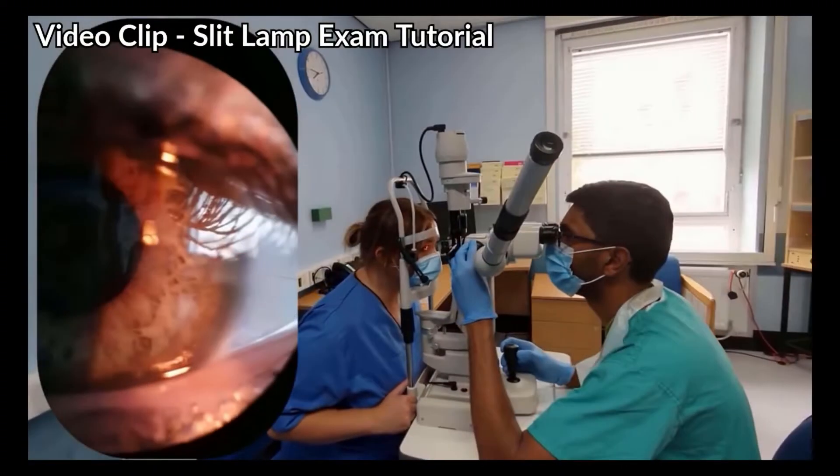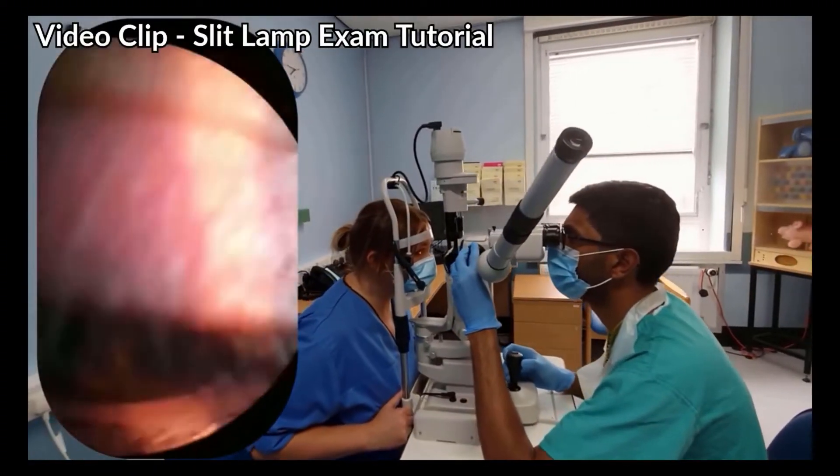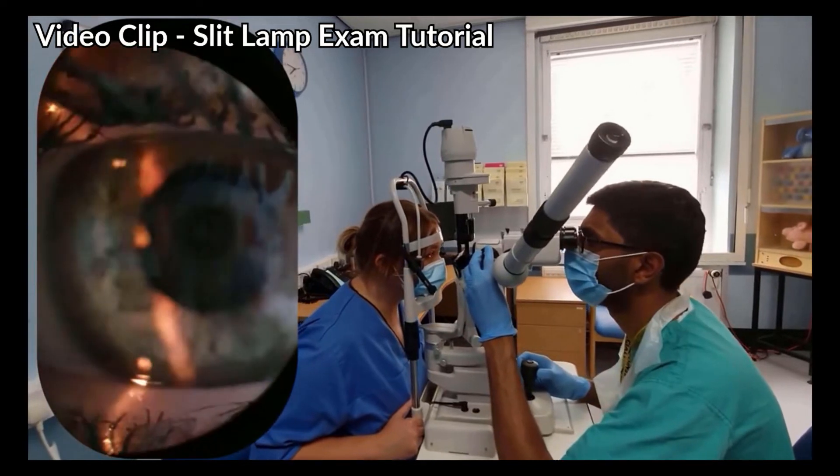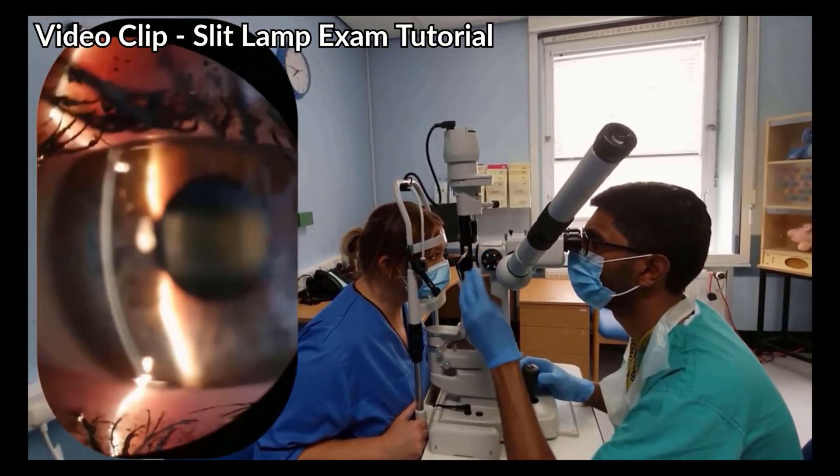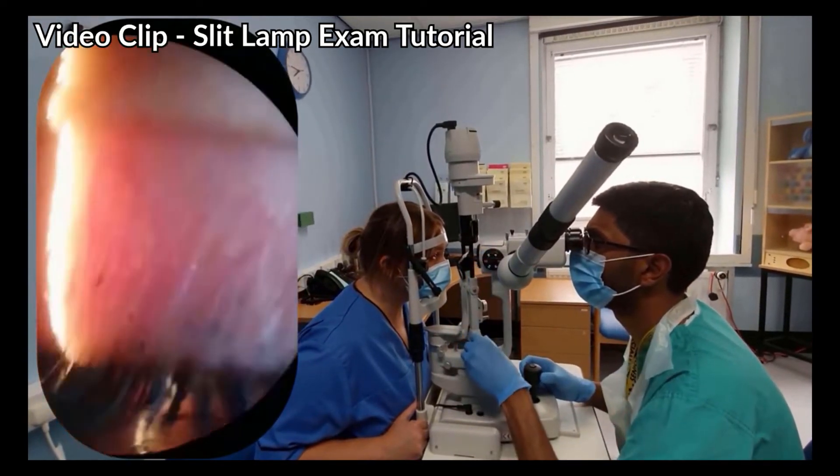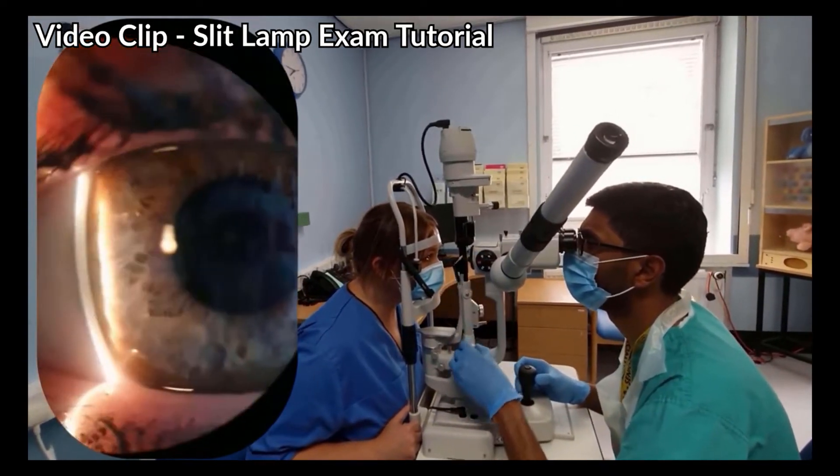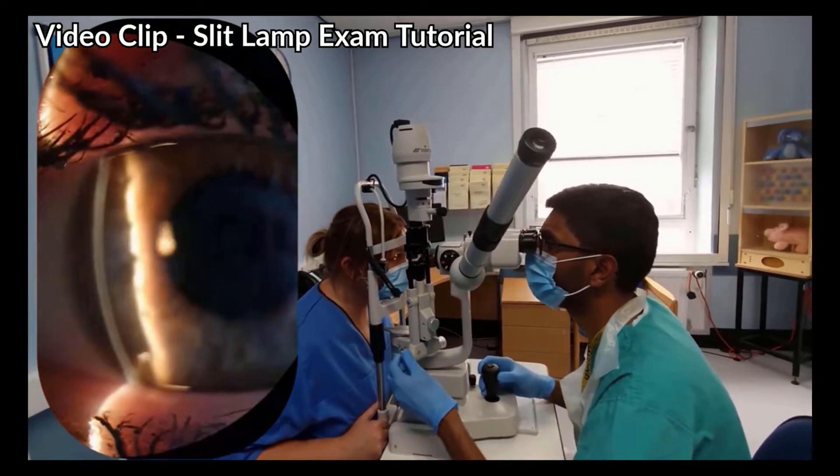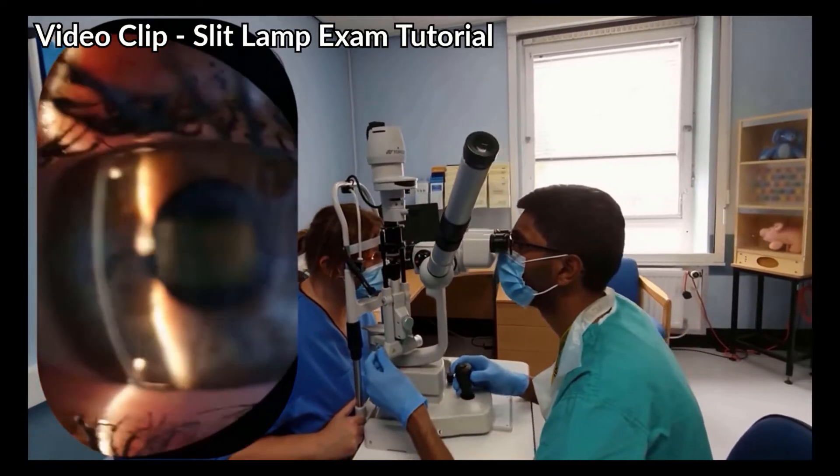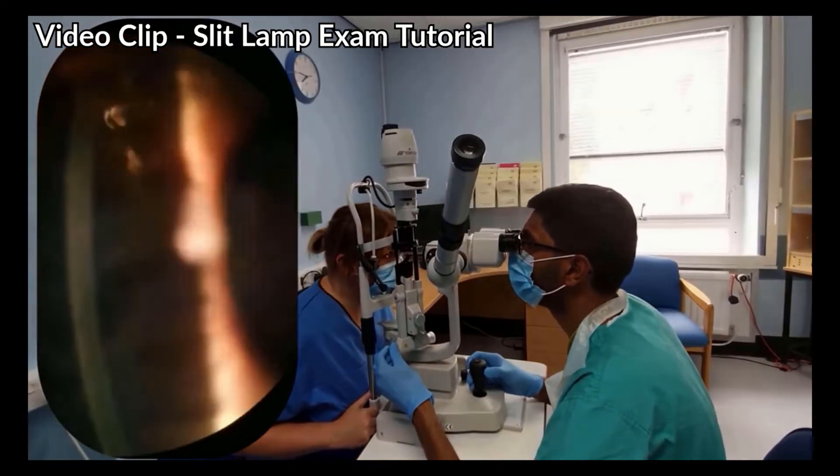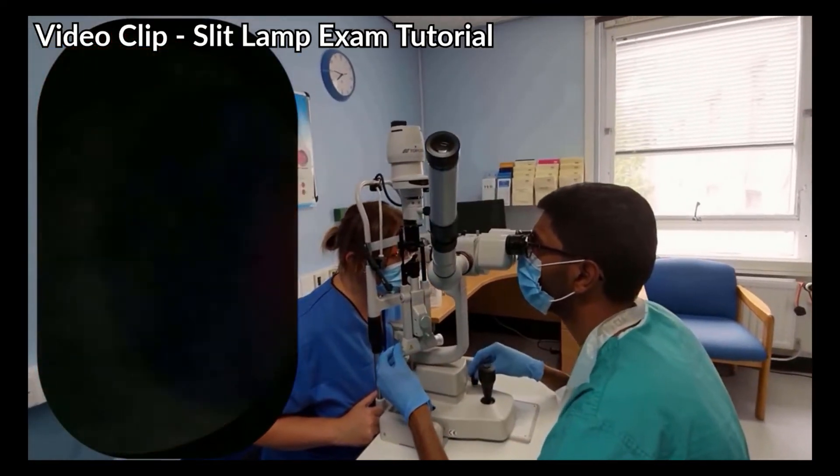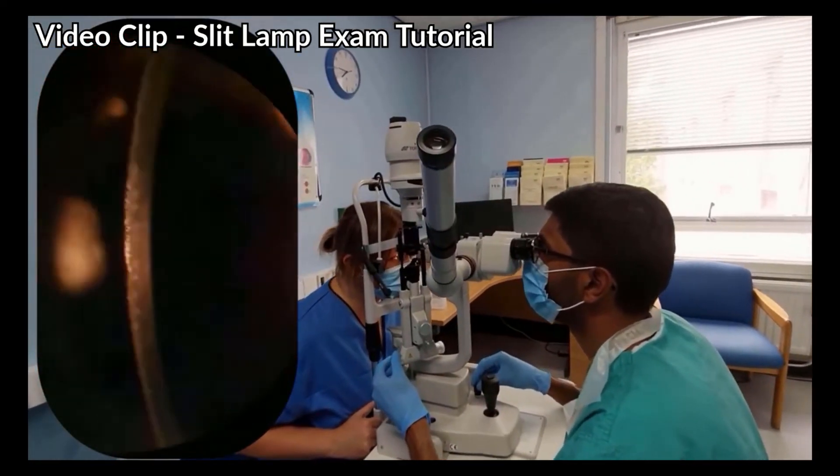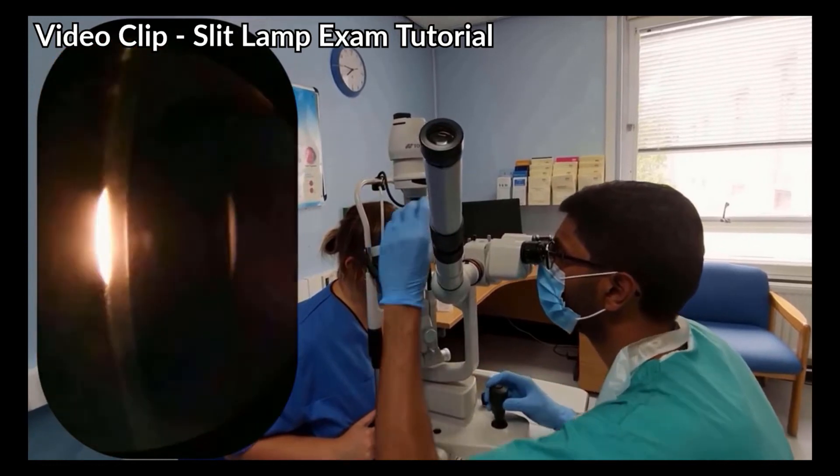And then turn the brightness up. You should see a cross section of the cornea. In clinical practice, you can increase the magnification and you should be able to visualize the different layers such as the epithelium, stroma and endothelium as shown here.